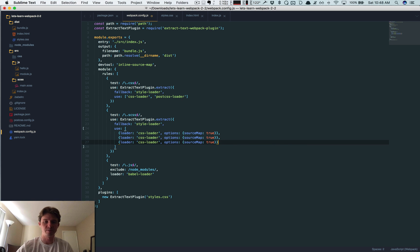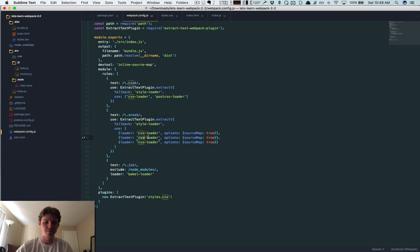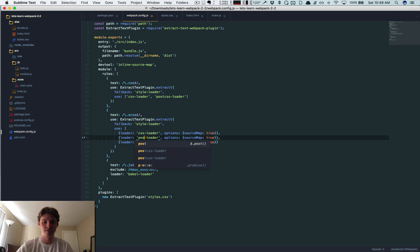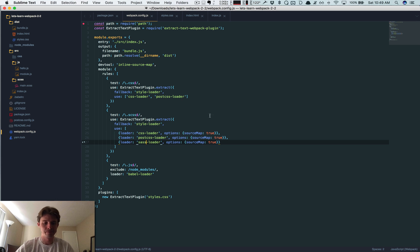Duplicate this a couple times, doing the same thing but see now we're saying oh by the way, turn on source maps. So post CSS and sass.